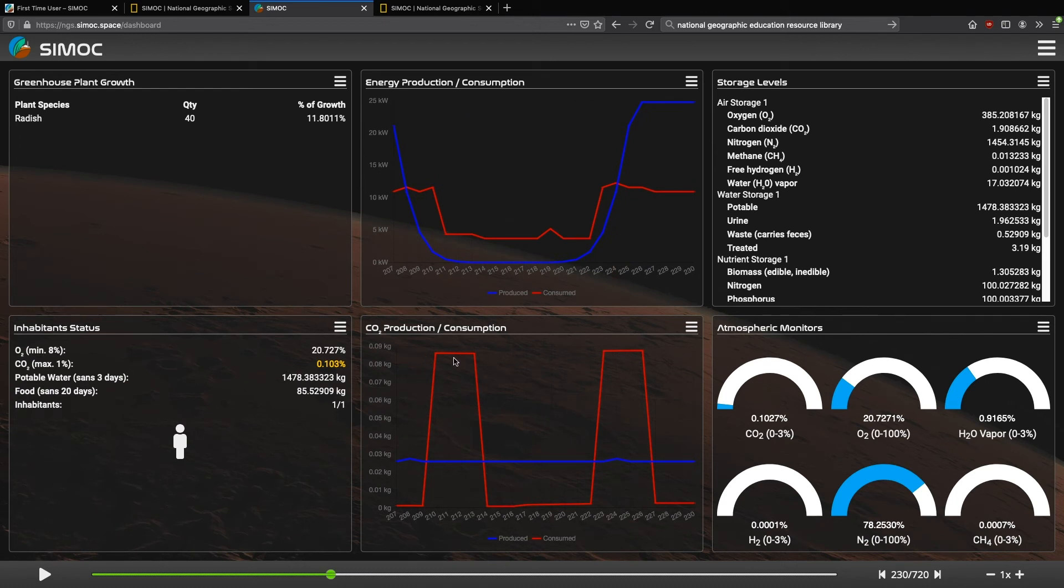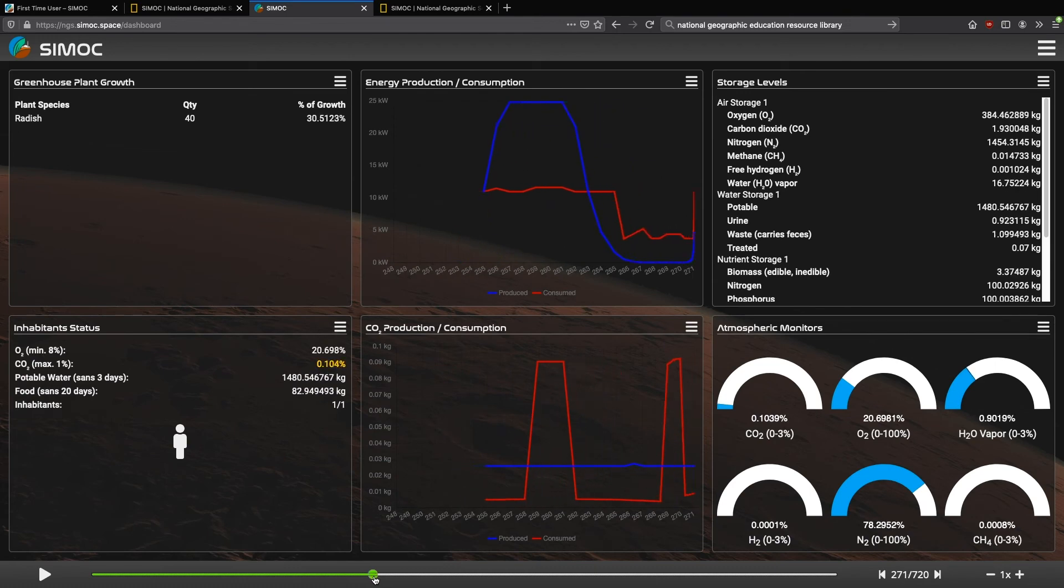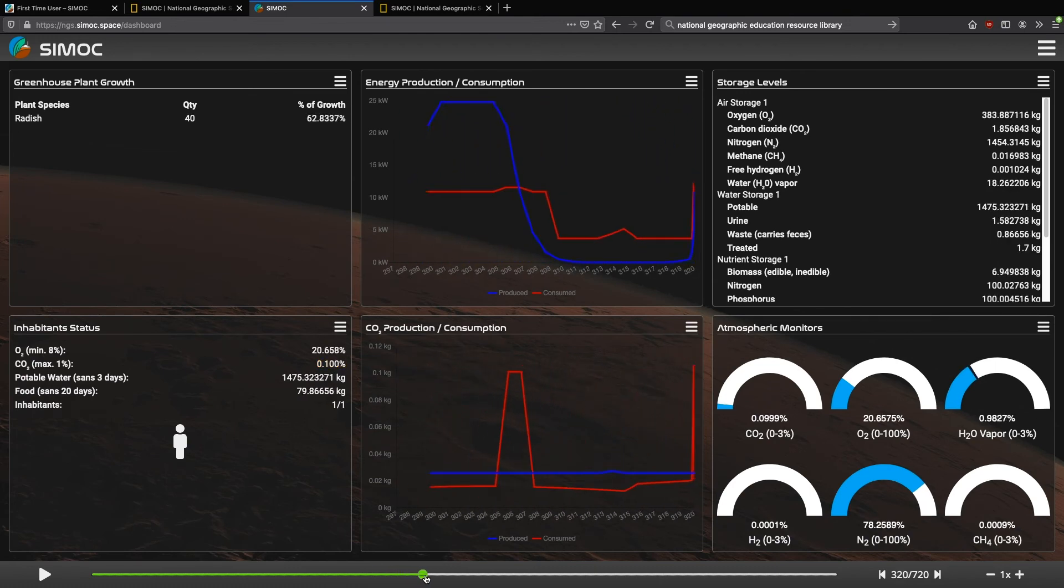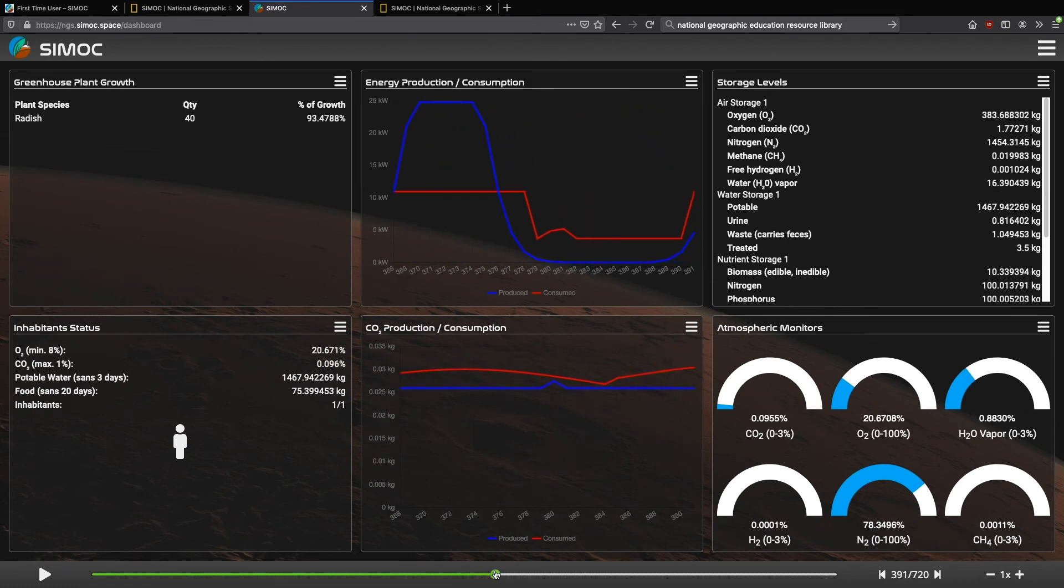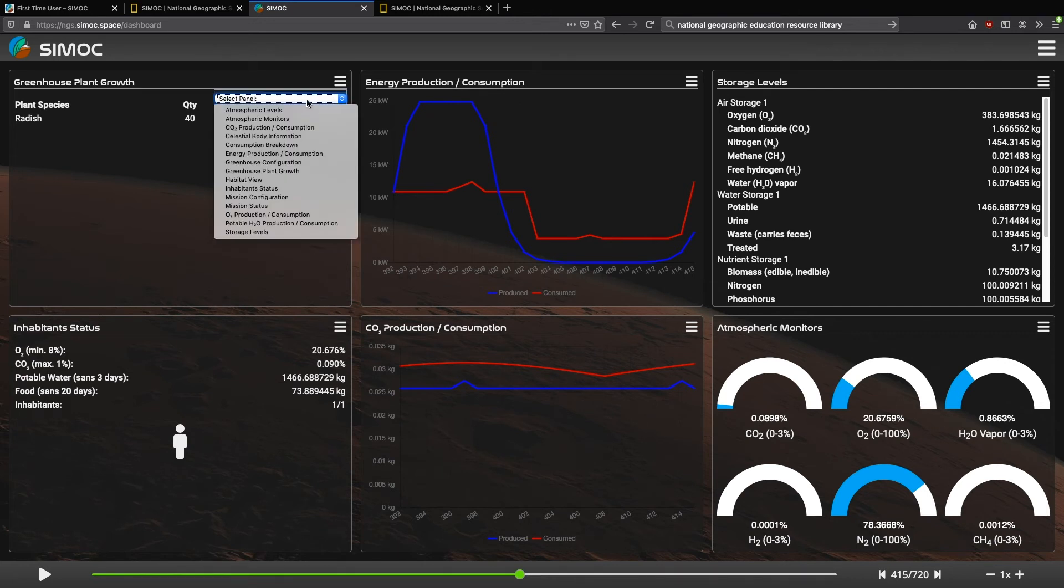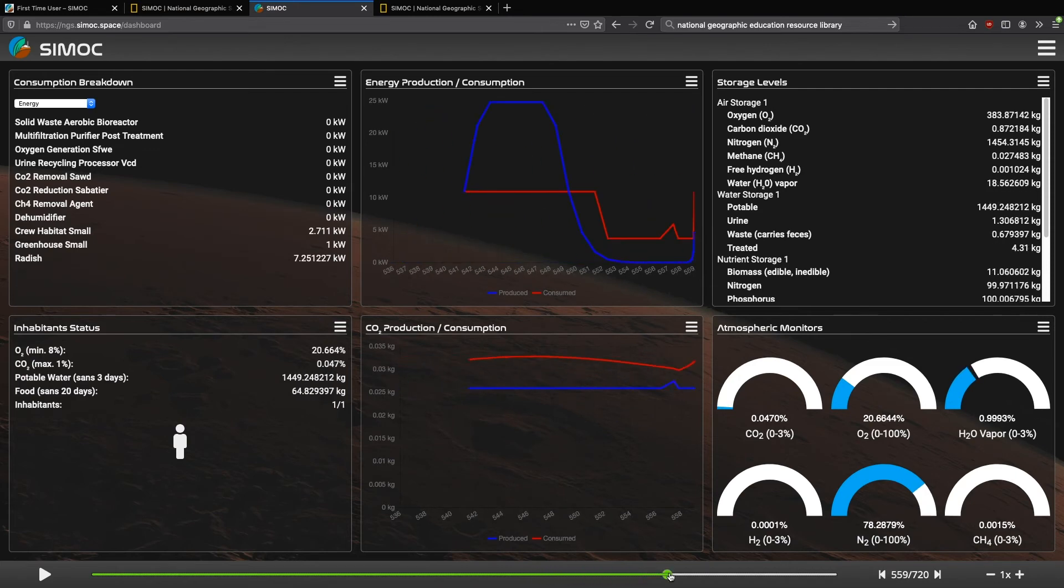And as it moves along, as the plant gets more and more mature, look what happens to these peaks. Remember, these are the CO2 being consumed and the power being drawn for the sake of using the CO2 scrubber in the Eclis rack. So as we move along, those peaks get less and less, more narrow and narrow, and further apart until we don't need the Eclis rack anymore.